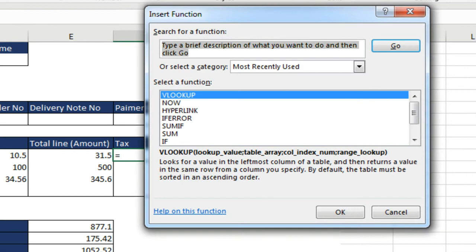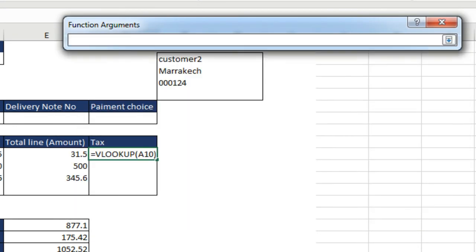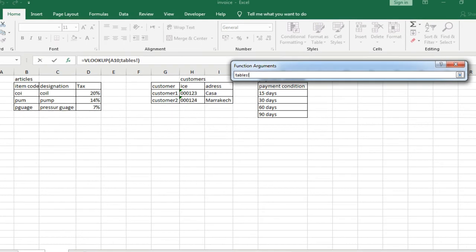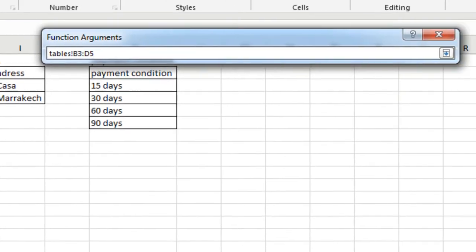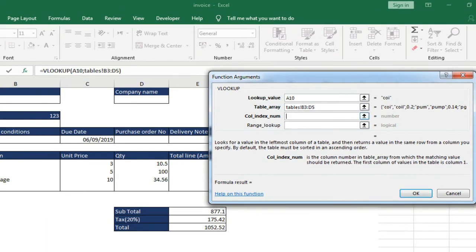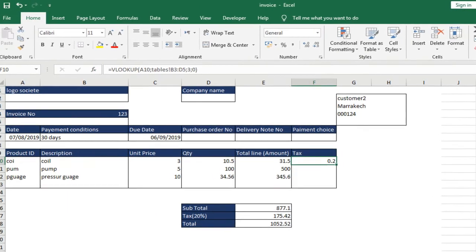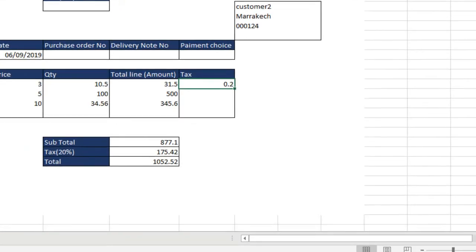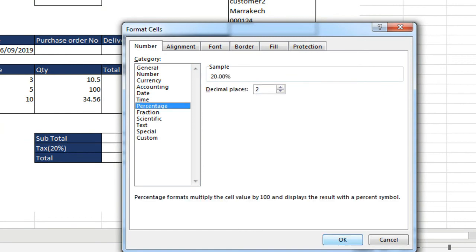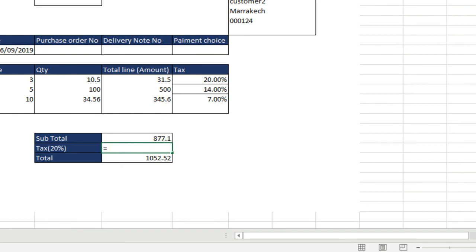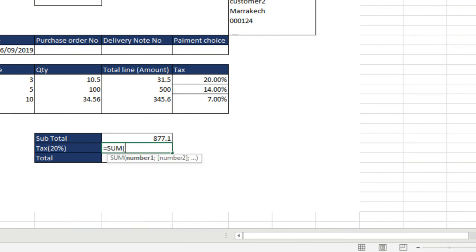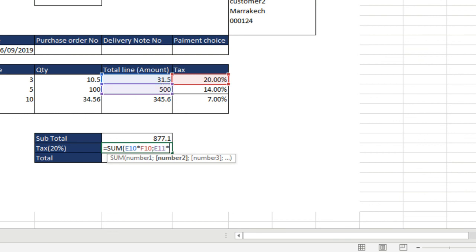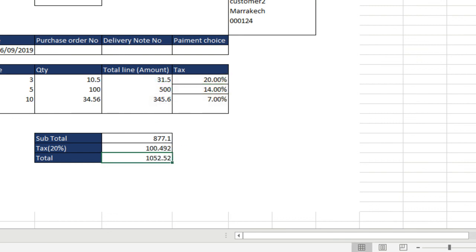And then we add the function VLOOKUP for each item to select its own tax. The tax is the third column, which is why I entered 3 in column index number. So, we copy the VLOOKUP formula in the tax column and change the cell format to a percent. Now, we do not have total tax 20%, but the total of tax. We rename the field and then we calculate the sum of tax. It is the sum of the total line 1 multiplied by tax 20%, and total line 2 multiplied by 14%, and total line 3 multiplied by 7%.